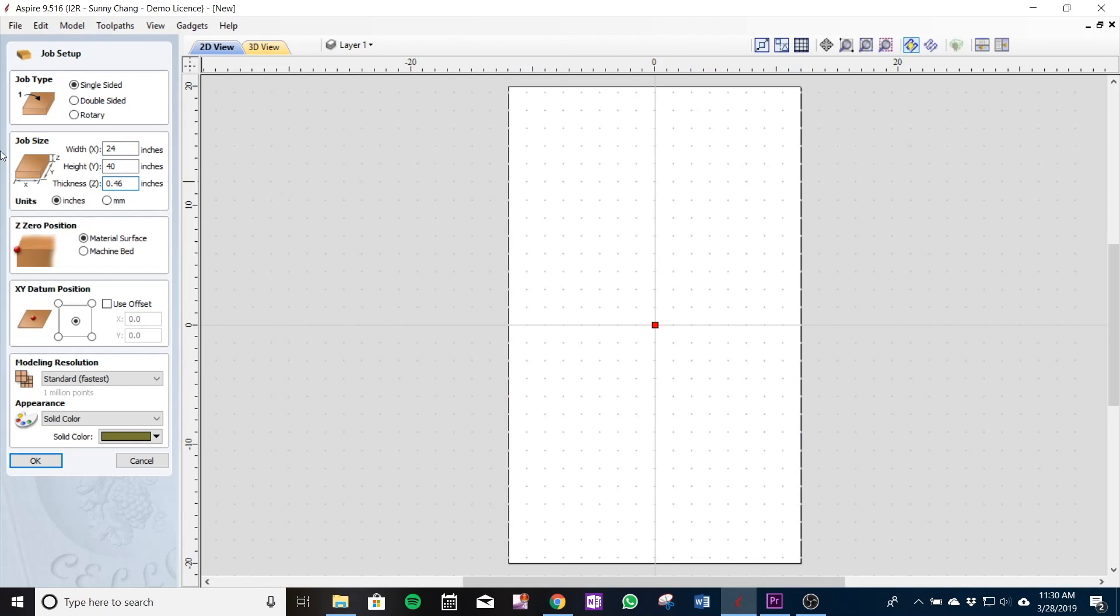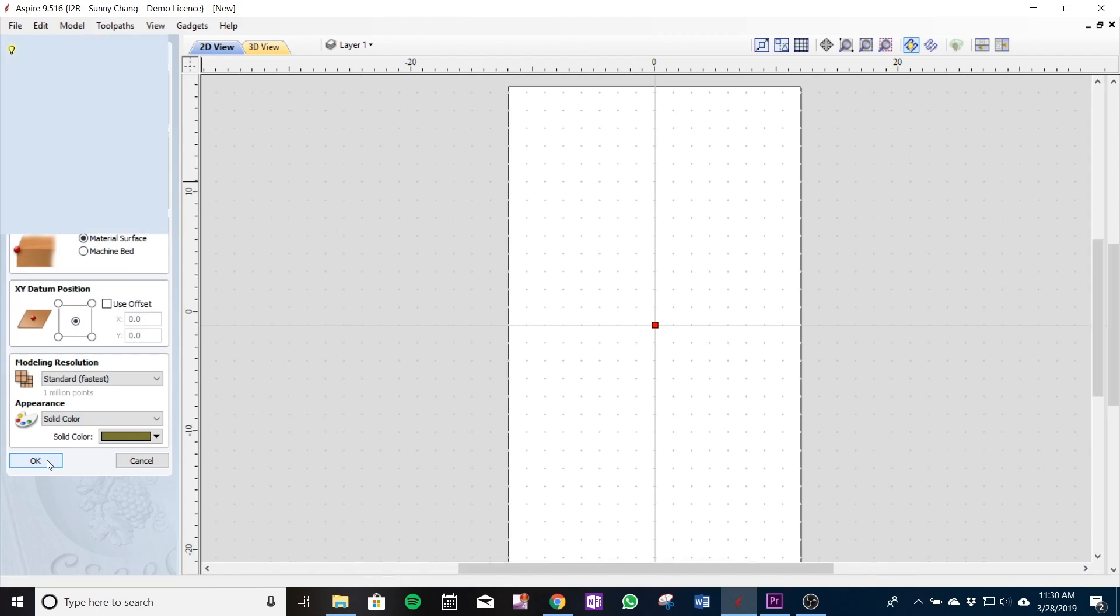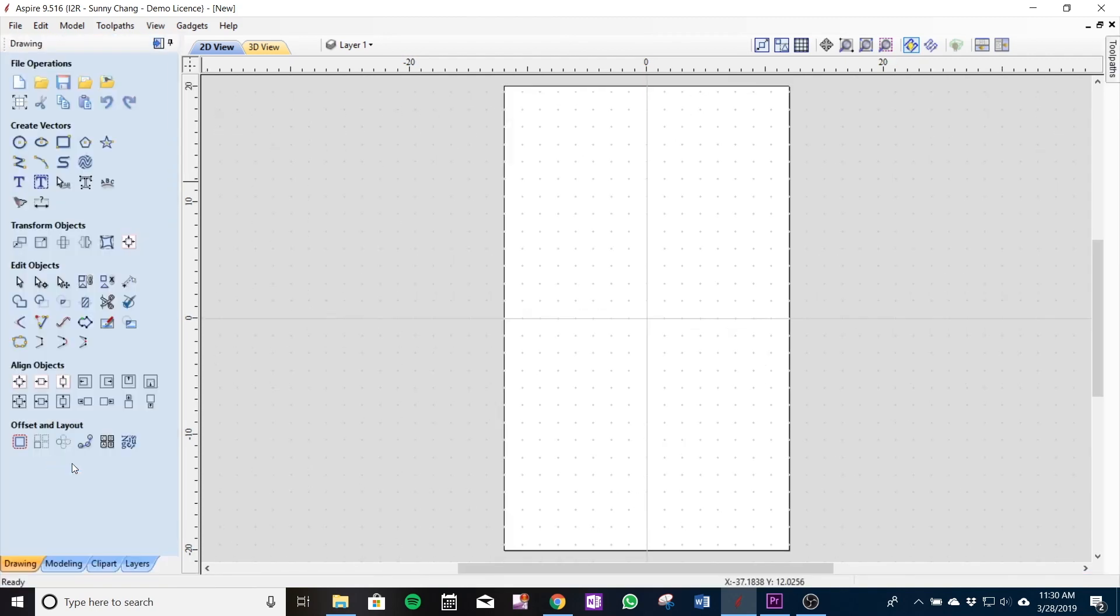Units of measurement we're working in today is inches and we're machining from the top of the material and our origin is set to the center of our material.